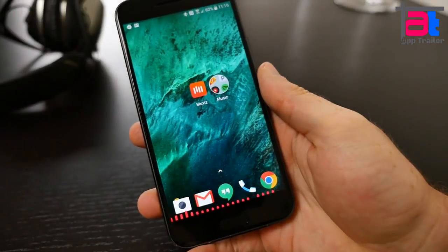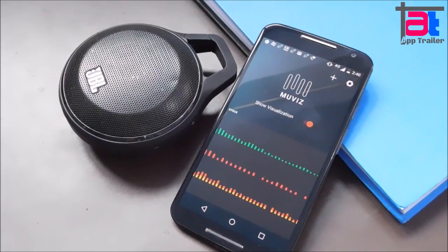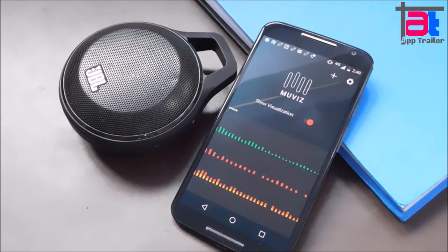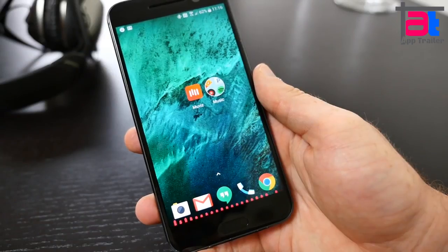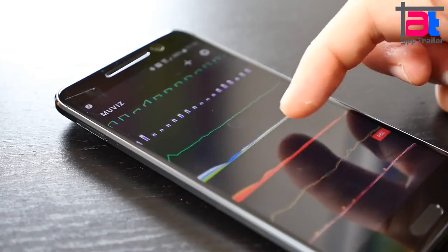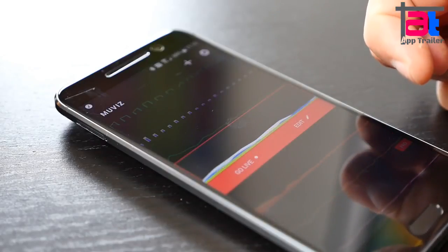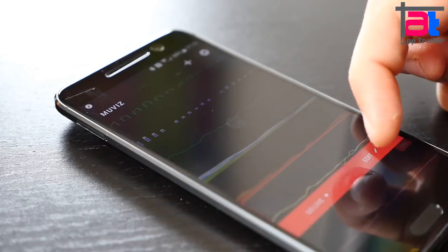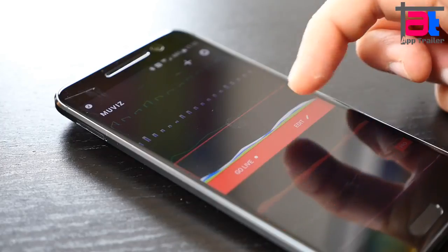The basic version of the app supports all the features of the premium version but comes with fewer styles which you can use to customize your visualizer experience. In case you want to access all supported styles or simply want to support the developer, you can purchase it.